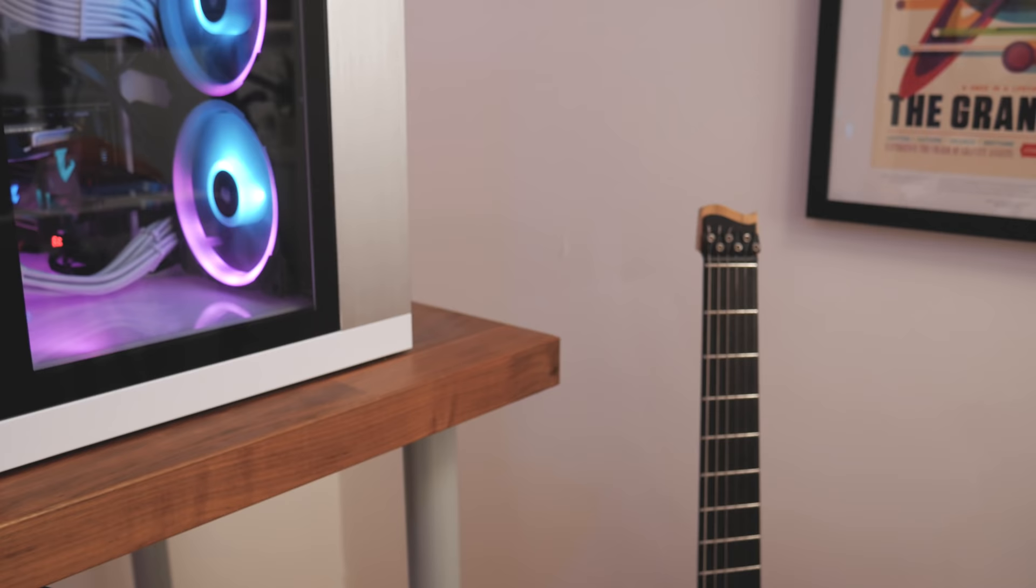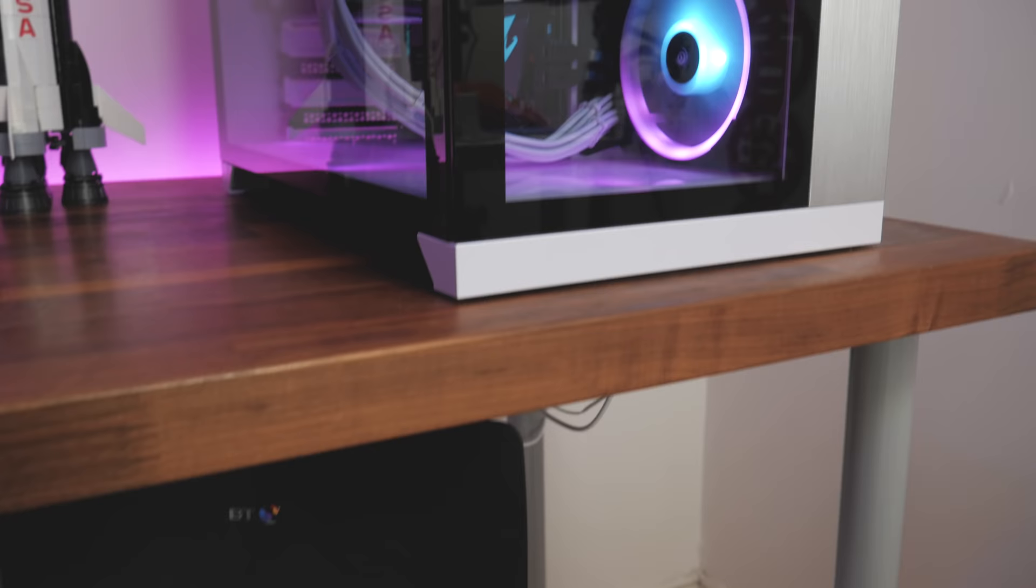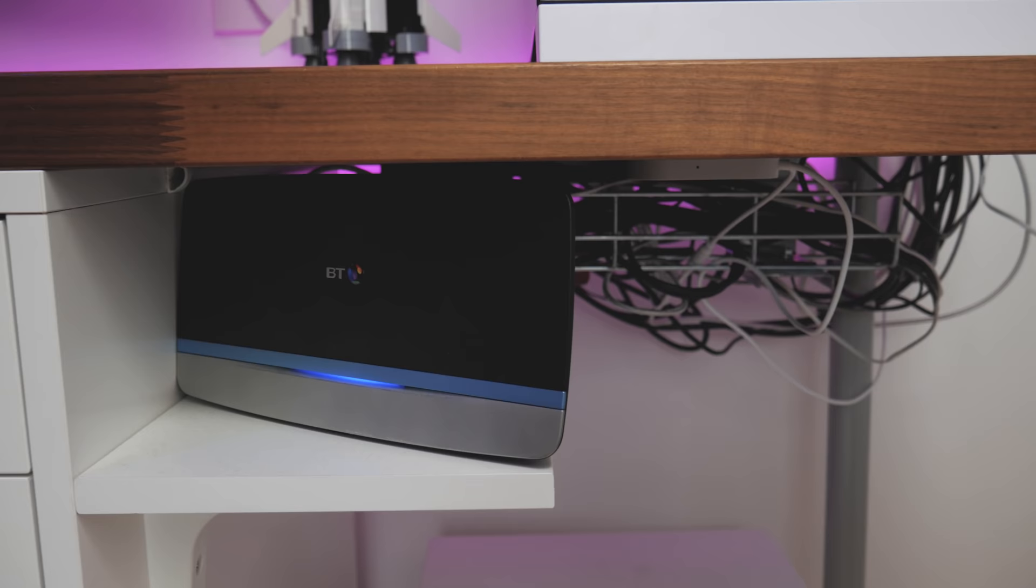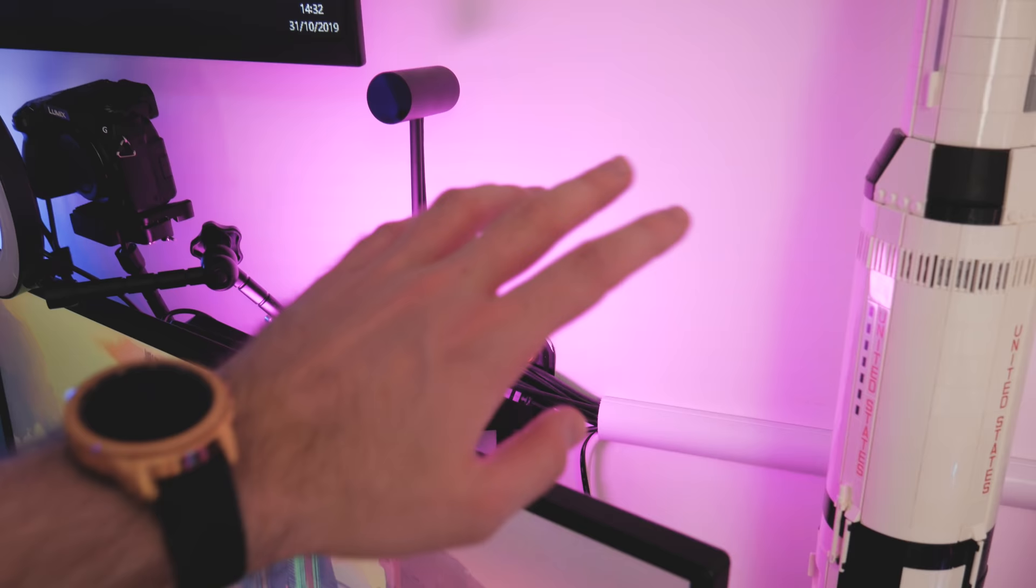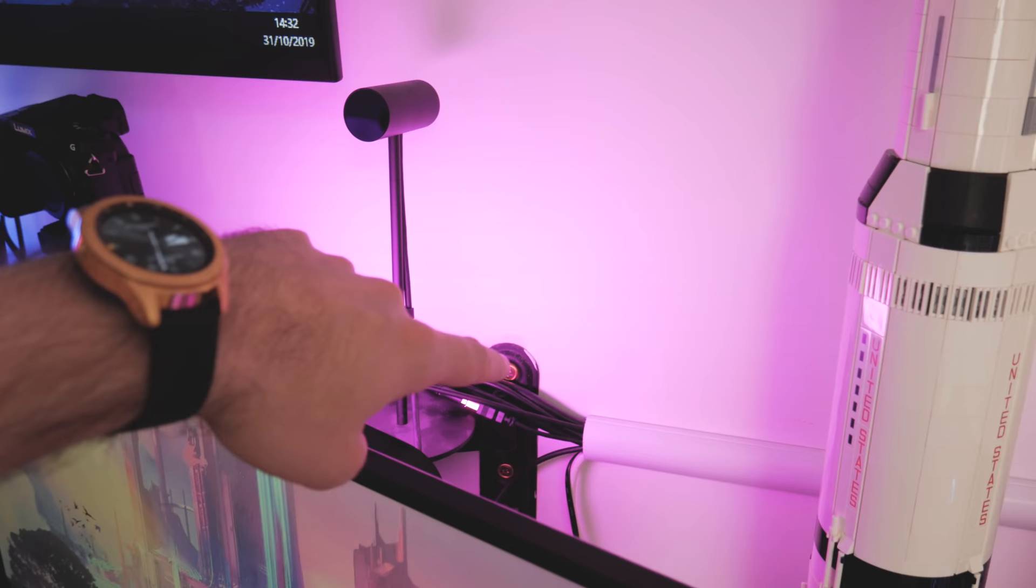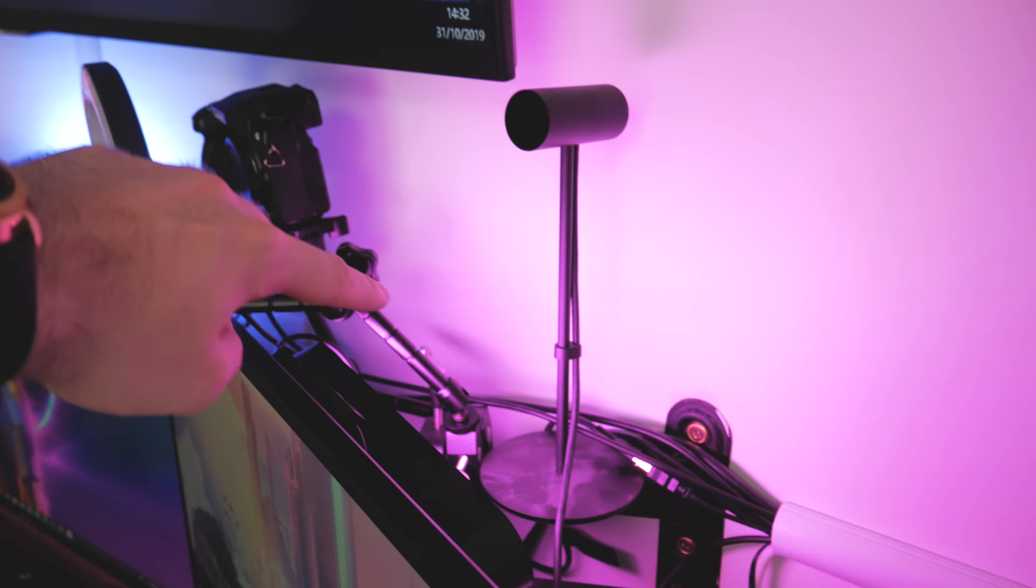Let's talk cable management now then. All of my cables basically sit under here. Not the cleanest but you know, you can't see them which is the main thing. If you look up here we've got a piece of cable trunking which basically takes all of the cables that come from the monitors and shoves them into there.